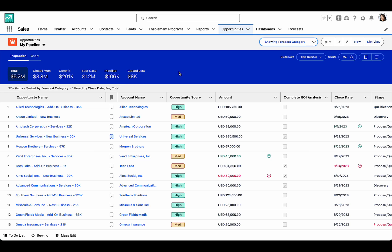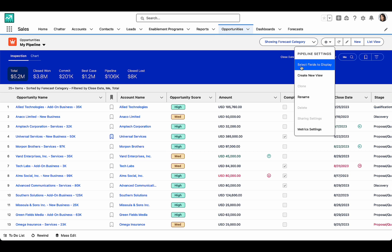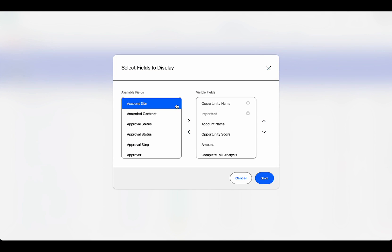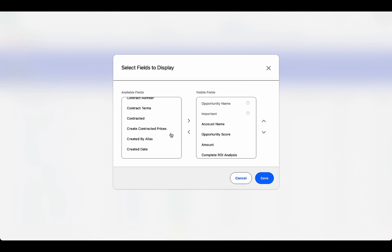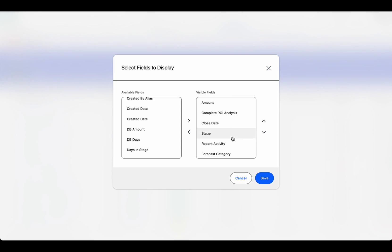And to make this list my own, I can select the fields that I want to see in the list. Here I see all the available fields and more, and the fields that I have already selected.